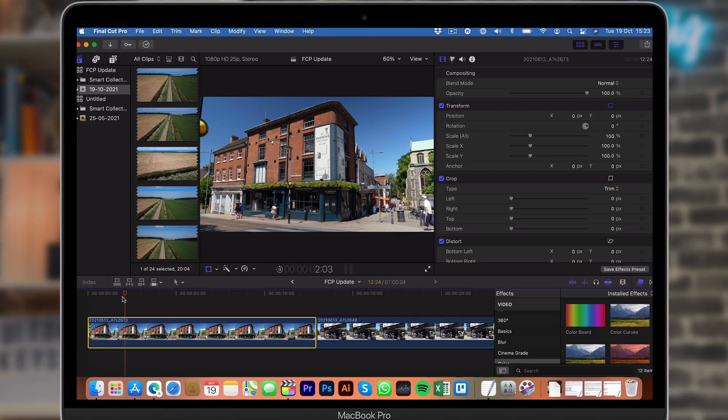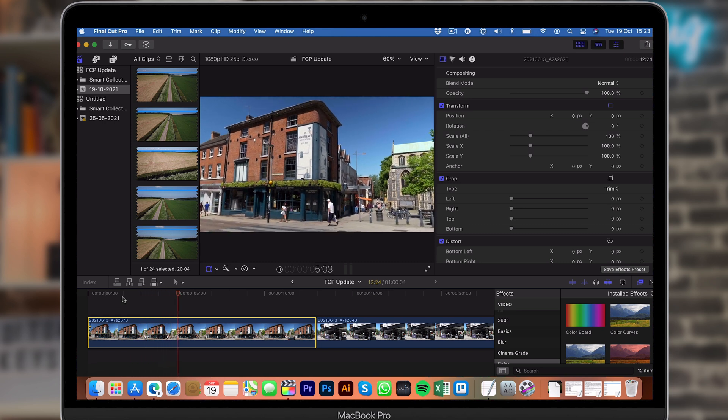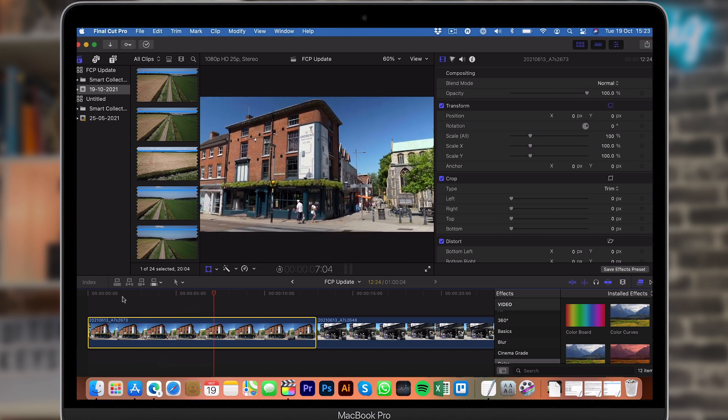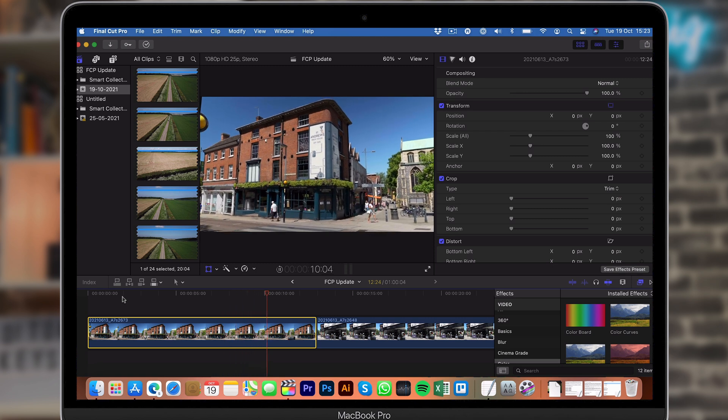The next thing I can show you is the new object tracker. The object tracker is very cool and there are a ton of ways you can use it. I've pulled together a few clips to run through roughly how this works. In this shot I've got a shaky shot of the St Andrew's brew house in Norwich — let's say you had a building and you're doing a video for a client and want to add their logo to the building. This is one way you could use the object tracker.